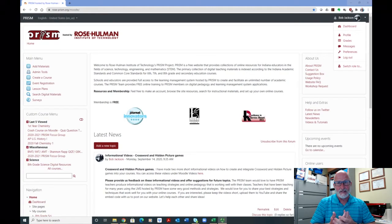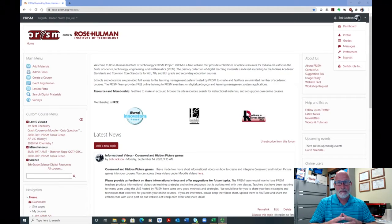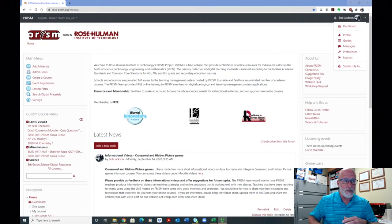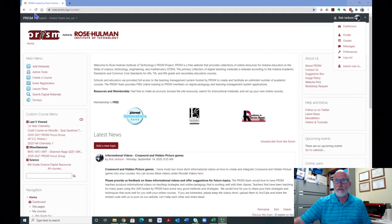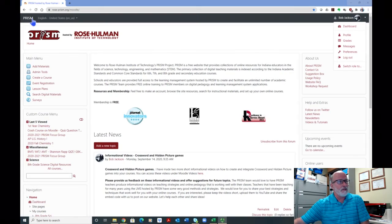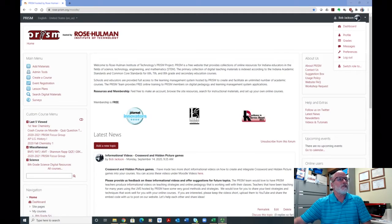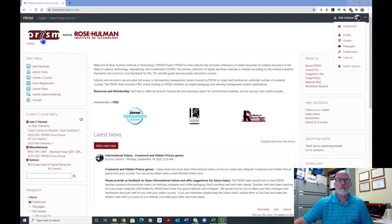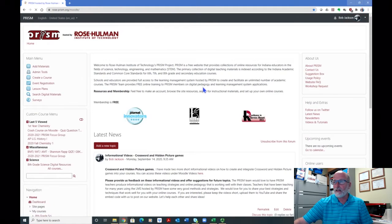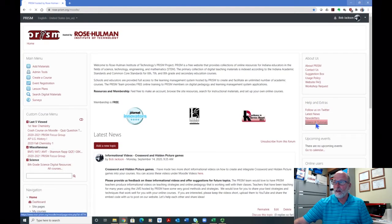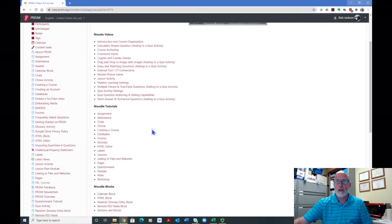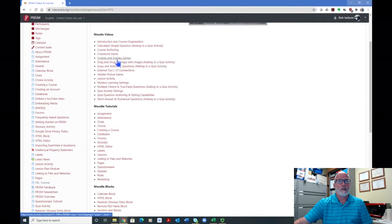So today's video that I'm going to do is going to be on a quiz question type. I have shown several other quiz question types already in other videos. If you haven't seen any of the videos, then let me show you where you can get to these videos on your own and see some others besides just this one. So if you go to the PRISM main page, you don't even have to sign in. You're going to go over on the right hand side, go to help and extras, the block over here, click on videos and tutorials, and you will see the Moodle videos that I've done right up here.